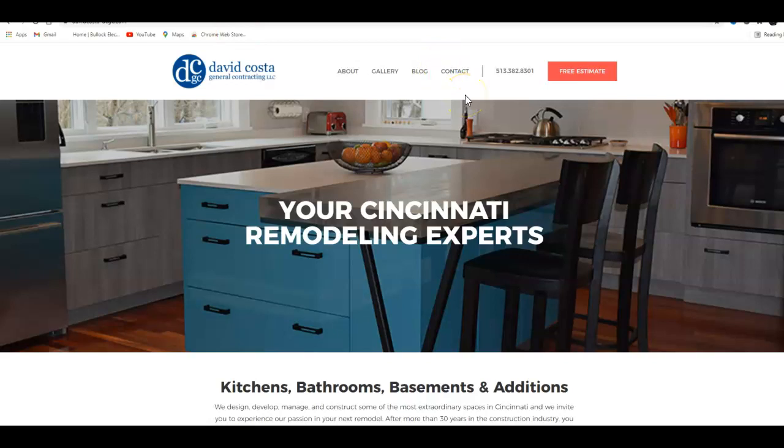This tool is your website and you own it. Instead of renting leads from a Home Advisor or Angie's List and all those people, you could have this website bring in leads for you, and I can show you how to do that.